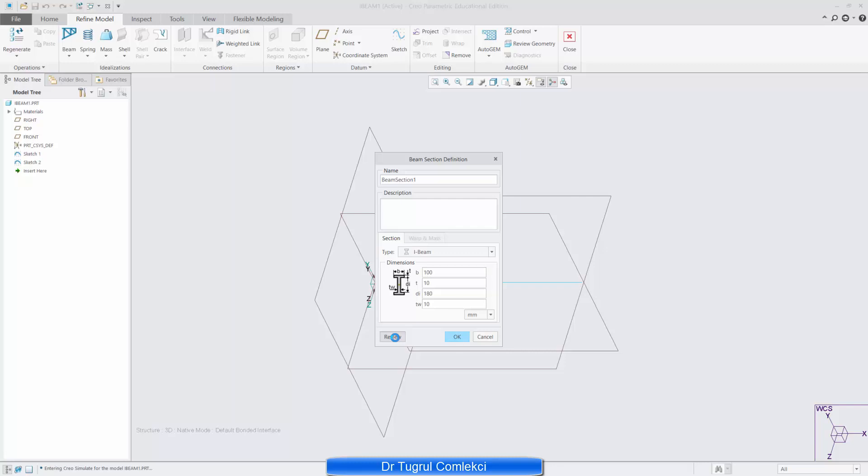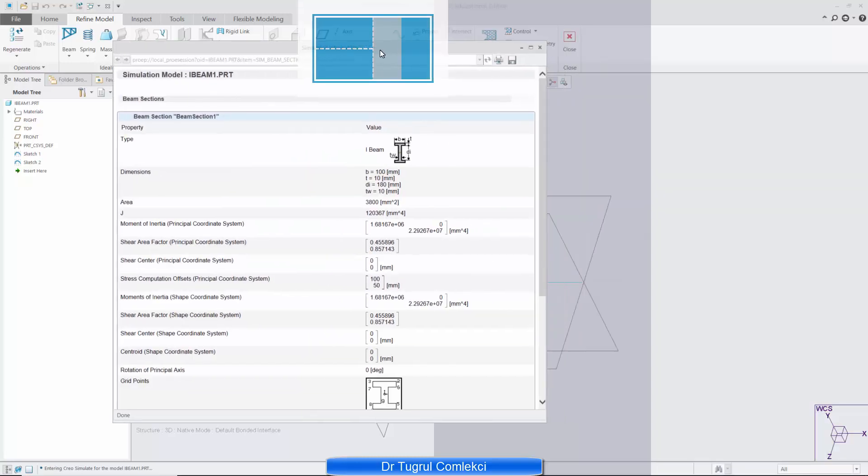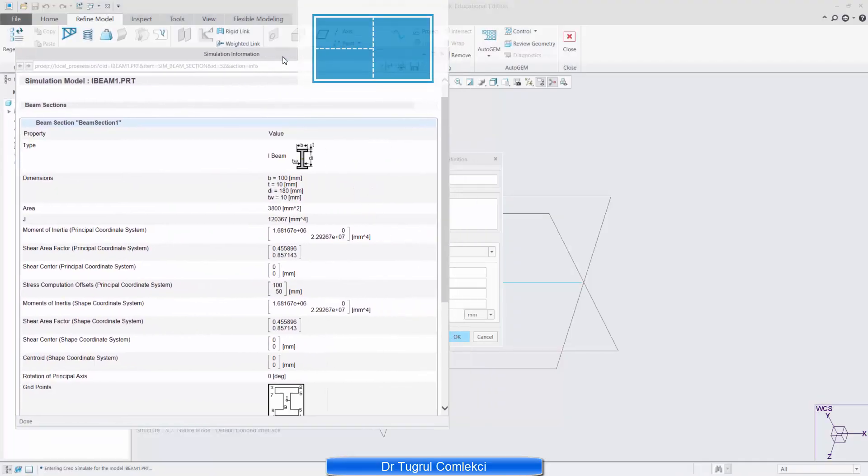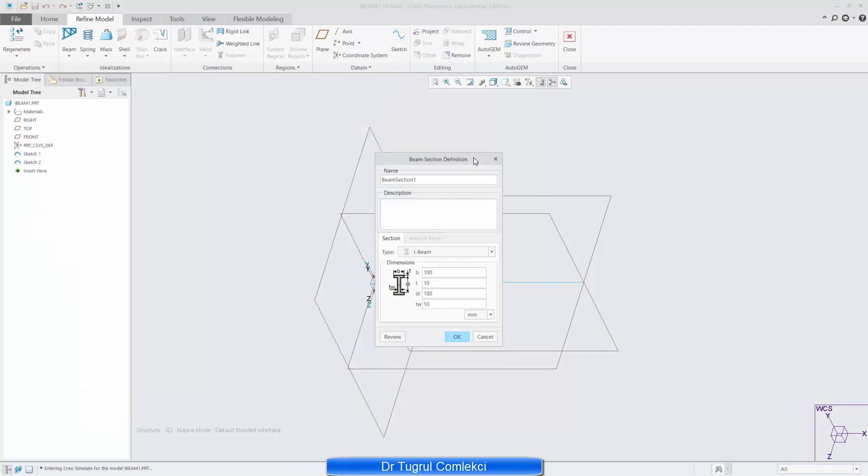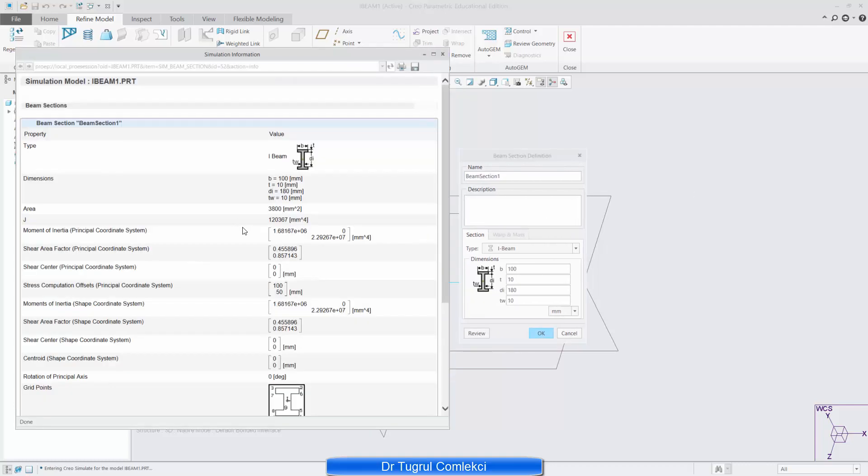So I can review this and the review gives me the properties of this cross section. On this cross section I can see the dimensions that I have entered as well as the area the polar moment of inertia as well as the moment of inertia with respect to the principle coordinate system. This is the principle coordinate system, the main beam bending direction that we are using. So that has got 22E6 mm to the power of 4 for our moment of inertia for that cross section area.